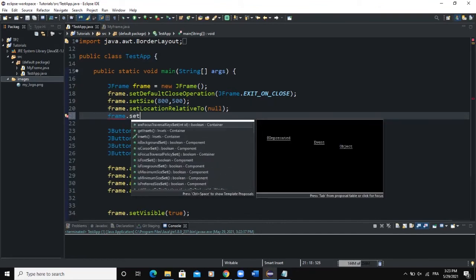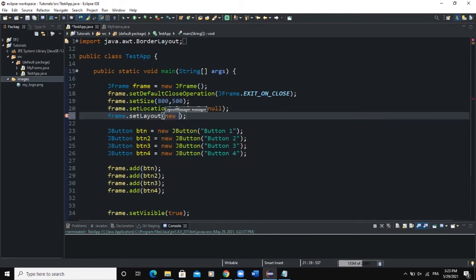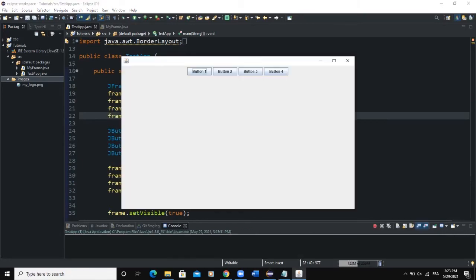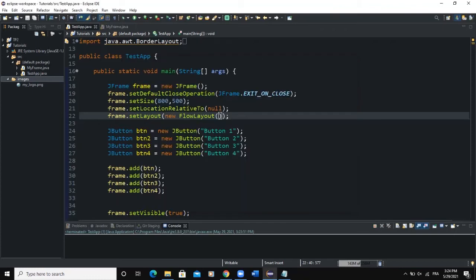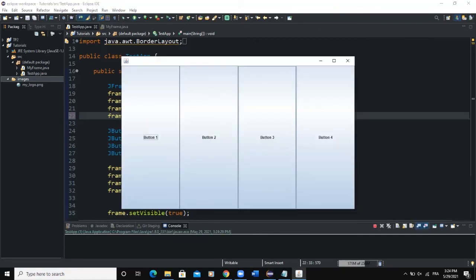For example, if I change to another layout — say I set the layout to FlowLayout — and import it, when I run you can see that the buttons are showing differently because we are using a different layout manager. So as I was saying, the layout manager determines the positioning, size, and alignment of your components. FlowLayout displays components with different sizes and alignments, while GridLayout gives a different alignment and size.